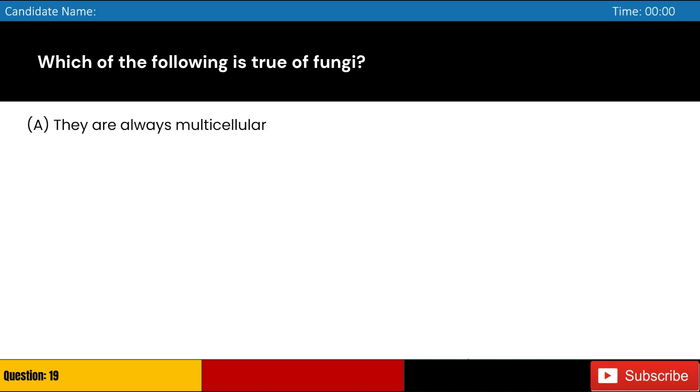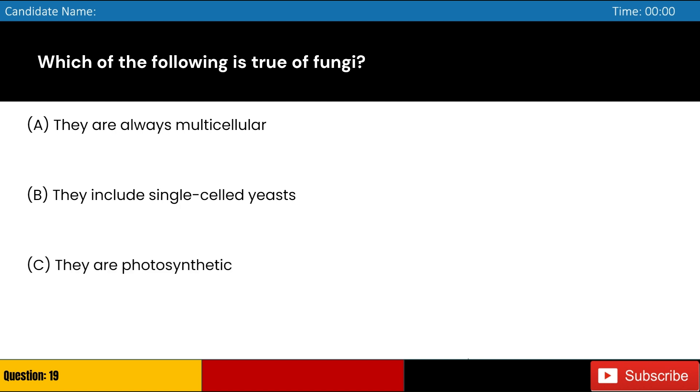Which of the following is true of fungi? A. They are always multicellular, B. They include single-celled yeasts, C. They are photosynthetic, D. They are viruses. Answer: B. They include single-celled yeasts.